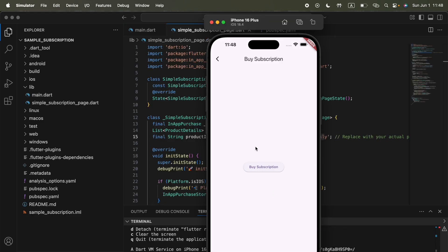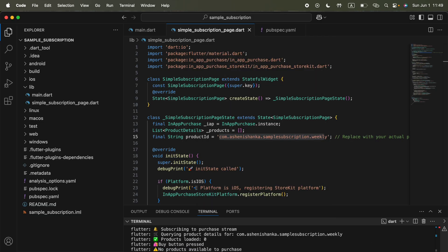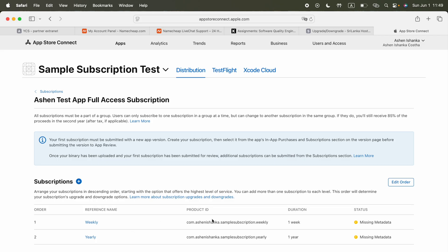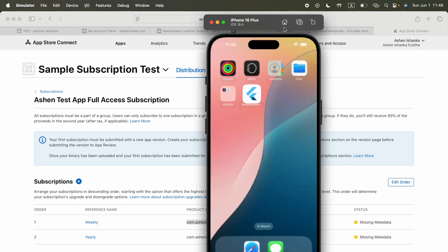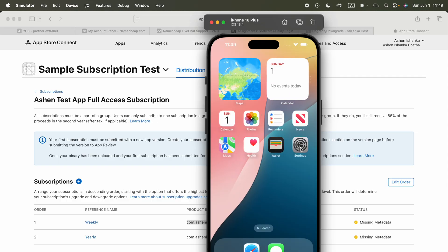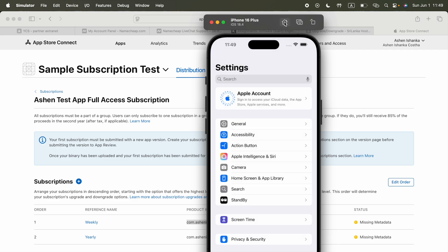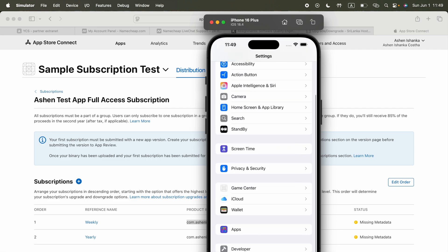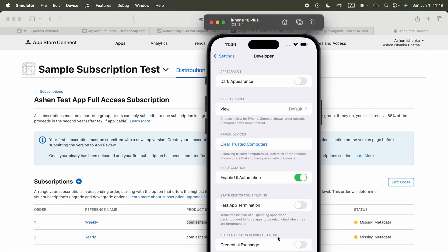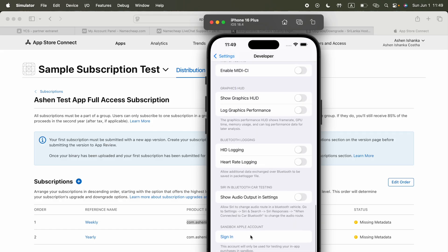Let's go to the subscription page. If you press on this buy subscription button, you can see nothing is showing. The reason is it shows no products available to purchase. But this product ID is correct as defined on App Store Connect. The reason is, if you go to your iPhone settings, go to settings and below you will see a button for developer. Go there and scroll to the bottom and you will see the sandbox Apple account.